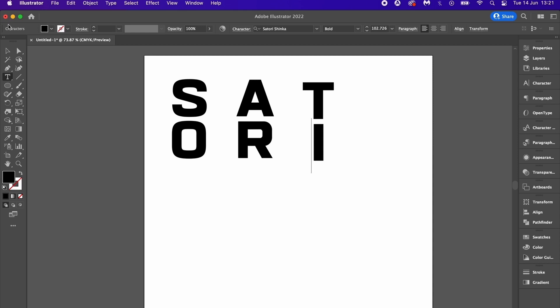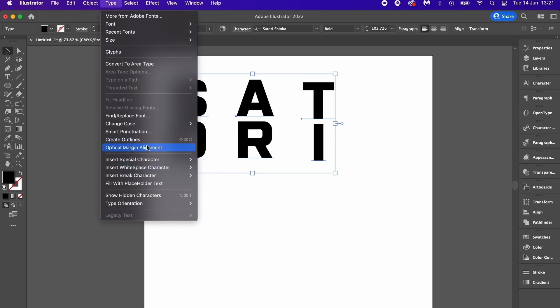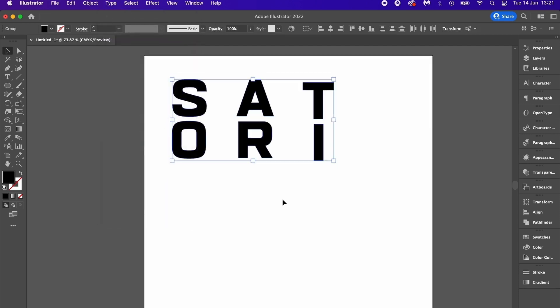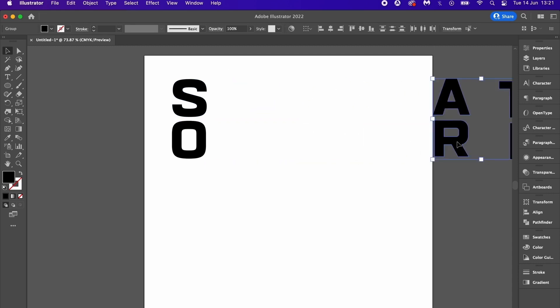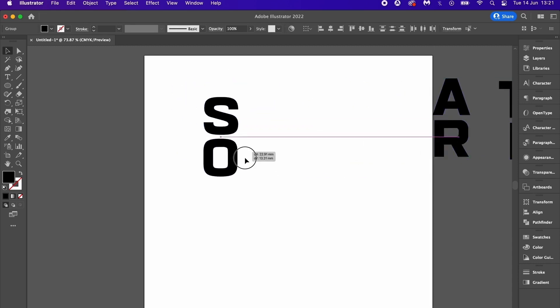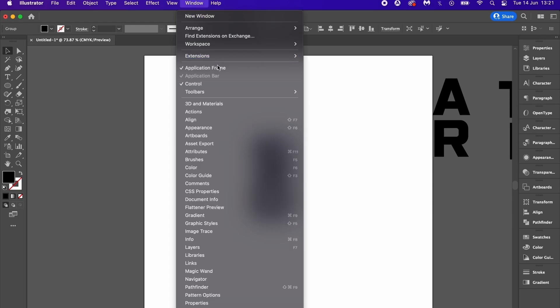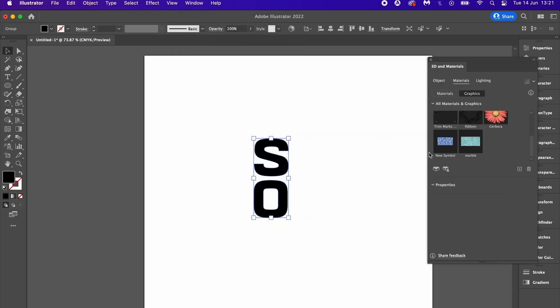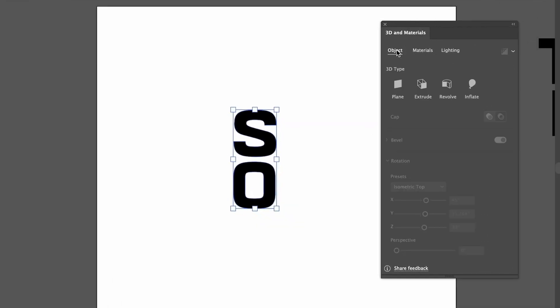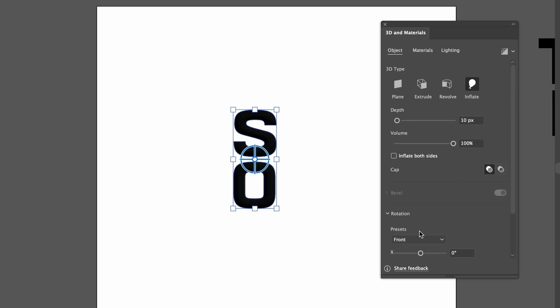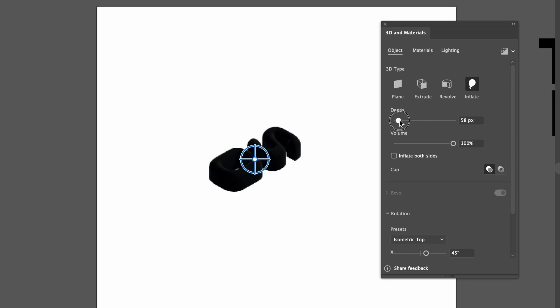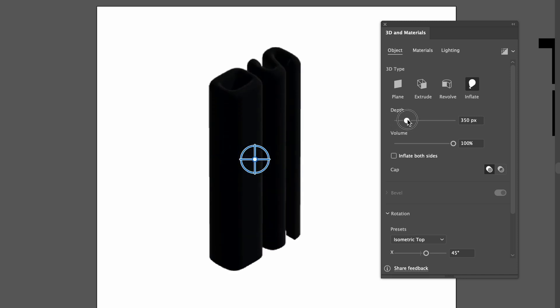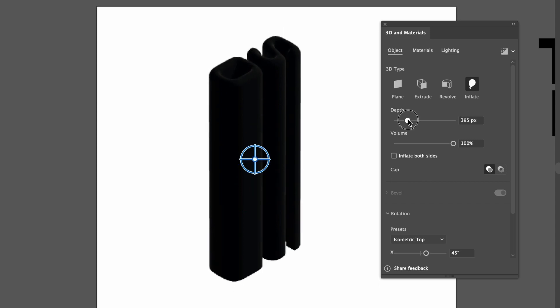First let's outline the text. I'm going to show you my process for the S and the O here. We need to head into the 3D materials panel, which is found in the latest update of Illustrator. We're going to use the inflate option, and I do personally like to use the isometric top layout for this kind of design. Give your design some depth, and how much is entirely up to you of course. But for my design I want each of the three letter groups to be the same depth, so I'm just going to use a round number like 400.